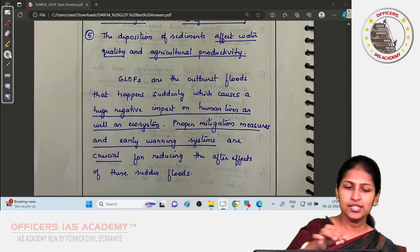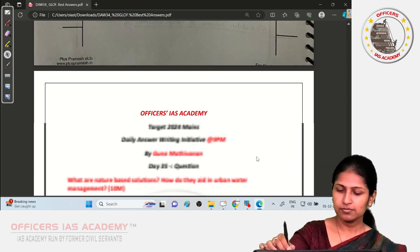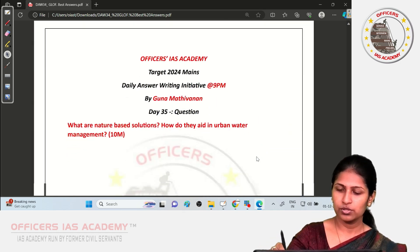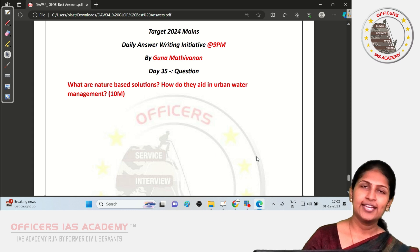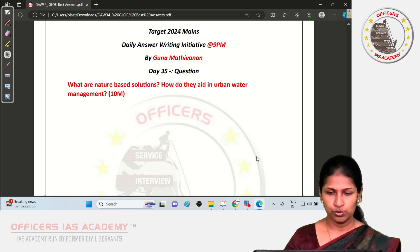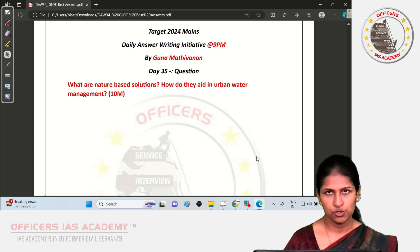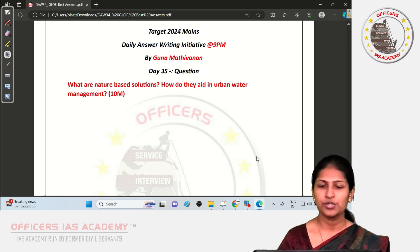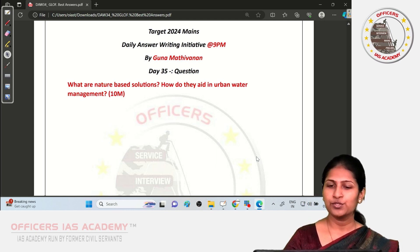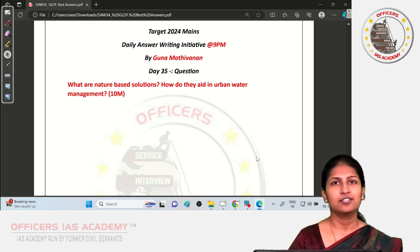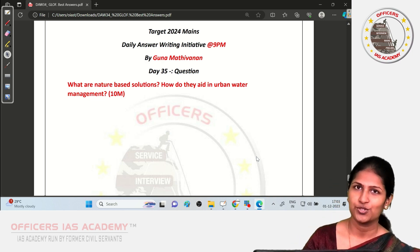We are now moving on to the question for Day 5: What are nature-based solutions and how do they aid in urban water management? I hope you all will make use of this opportunity and continue to write on a daily basis. Thank you so much.